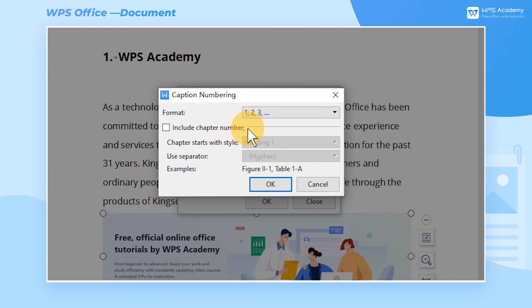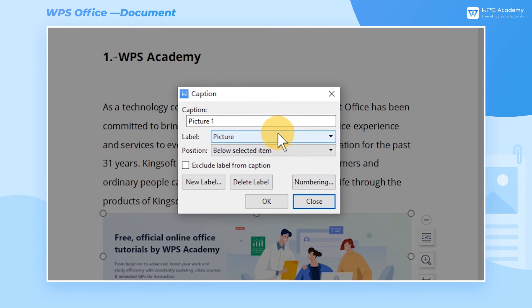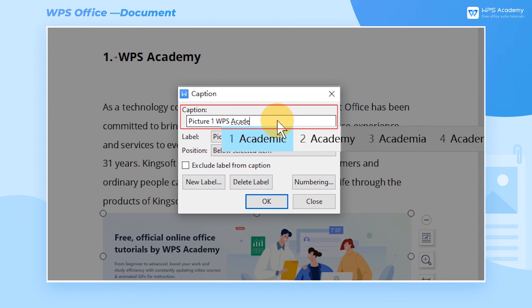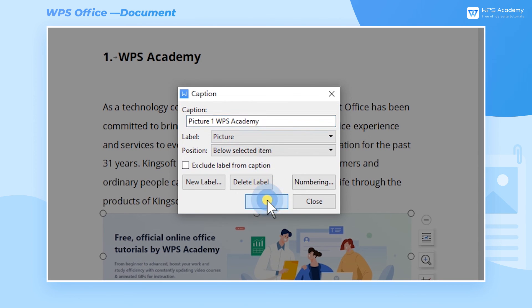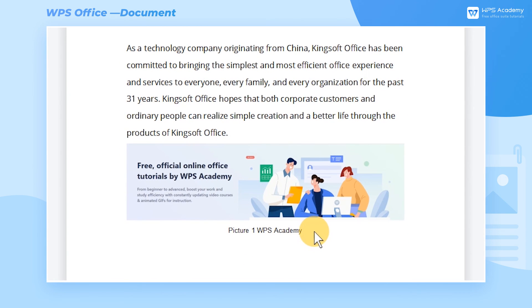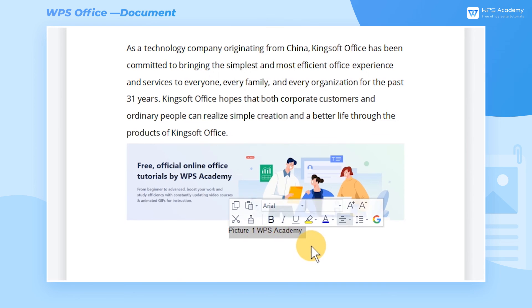After selecting the format, we click OK to go back to the caption dialog. Then we can add annotations to the caption blank. For example, enter 'WPS Academy' and click OK to add a caption for the image. If we want to delete the caption, select it and then delete it.